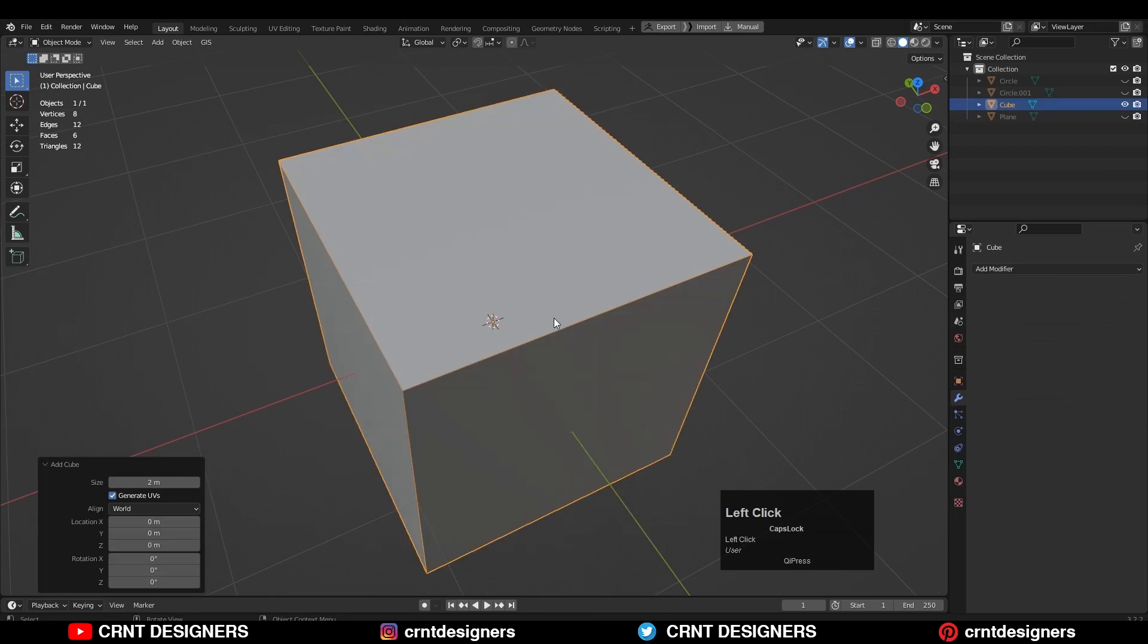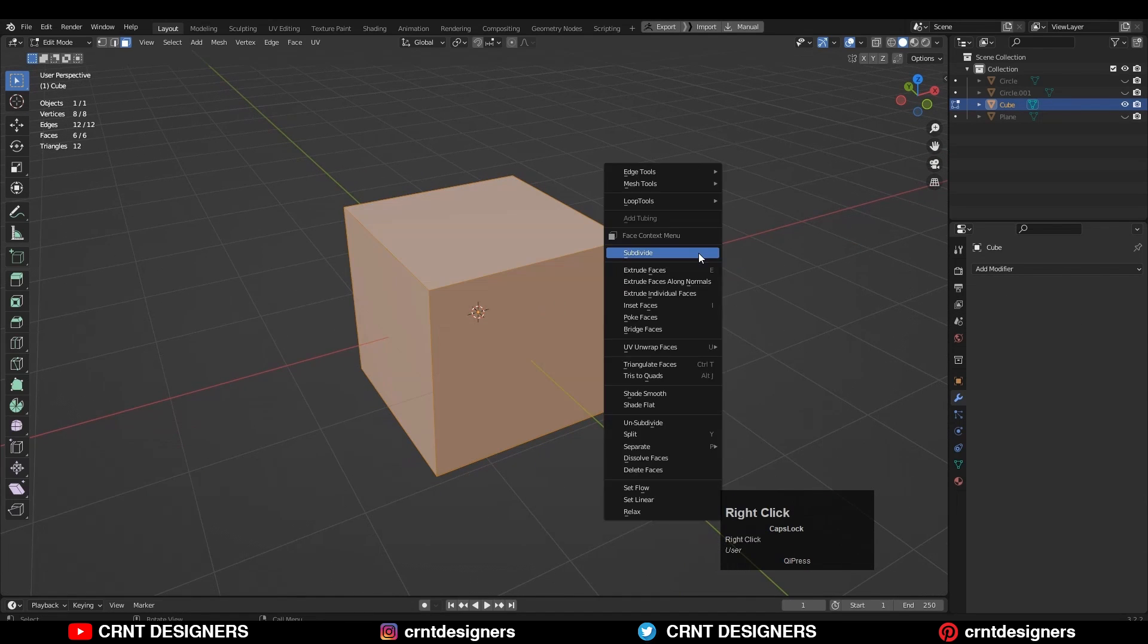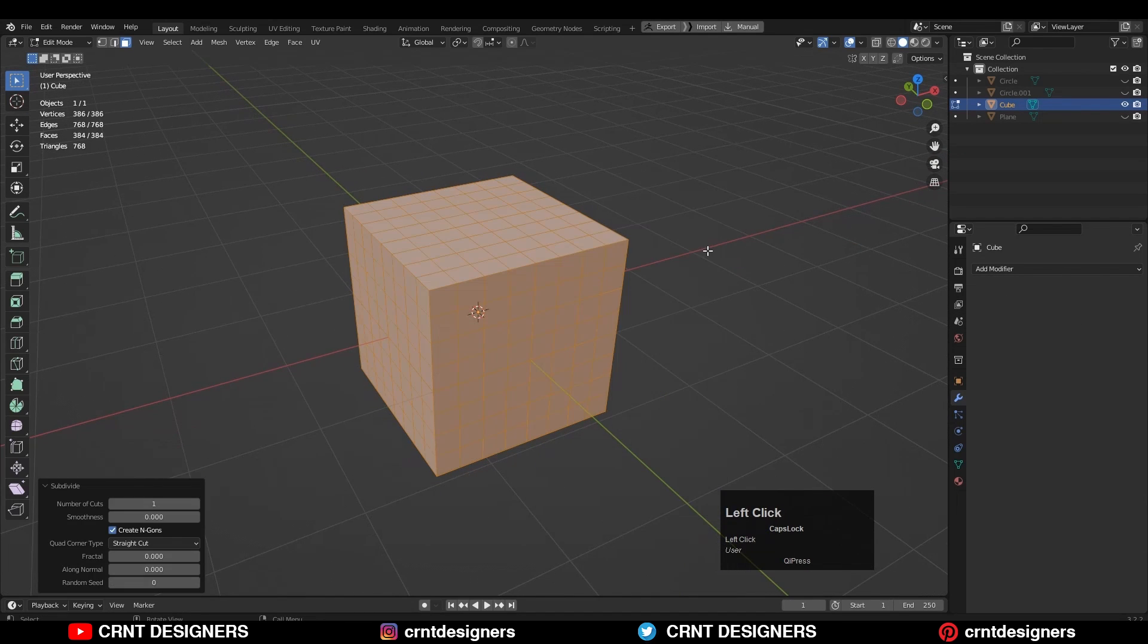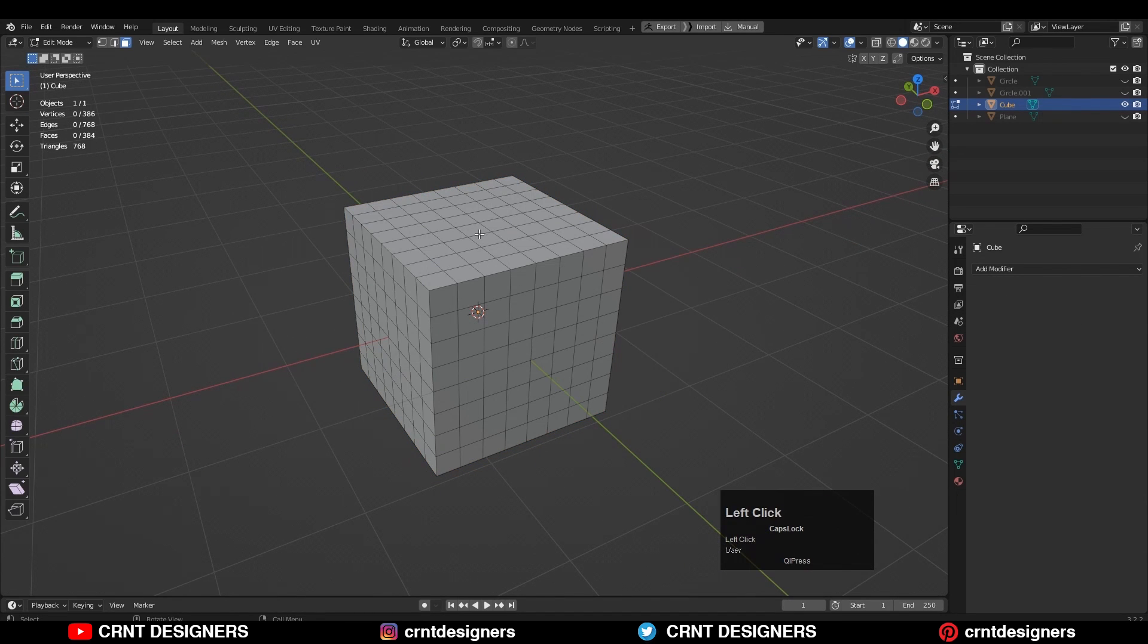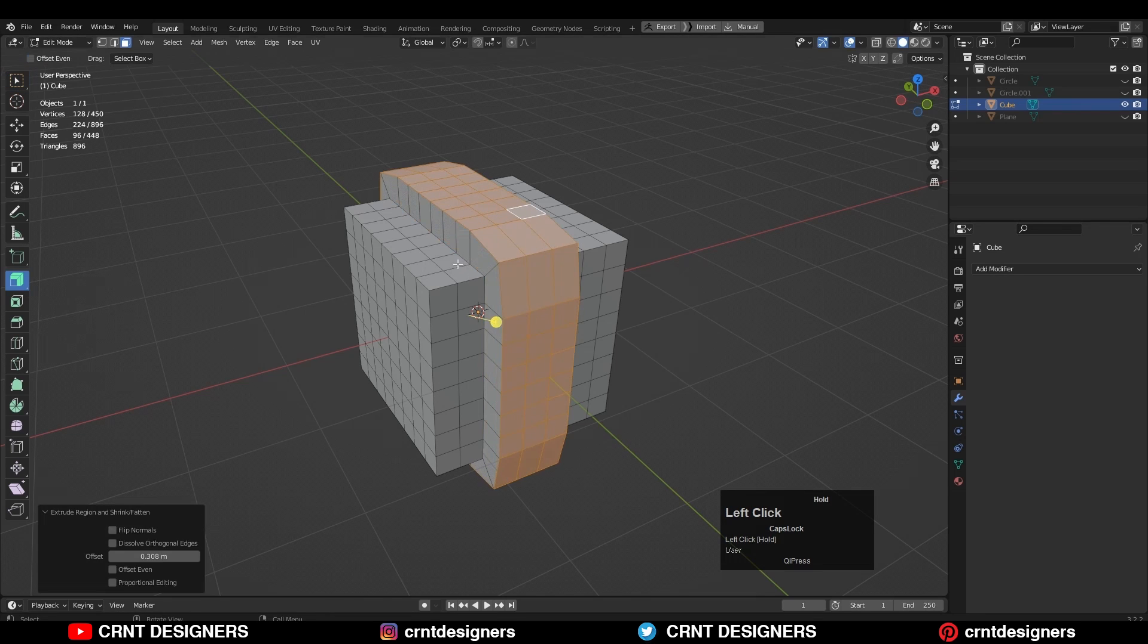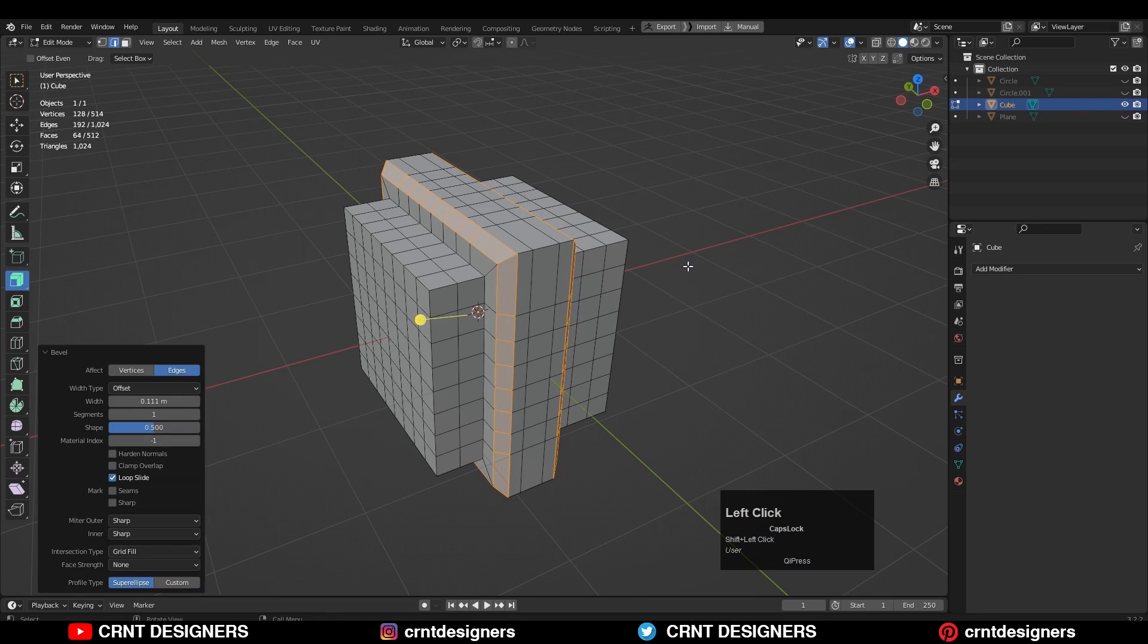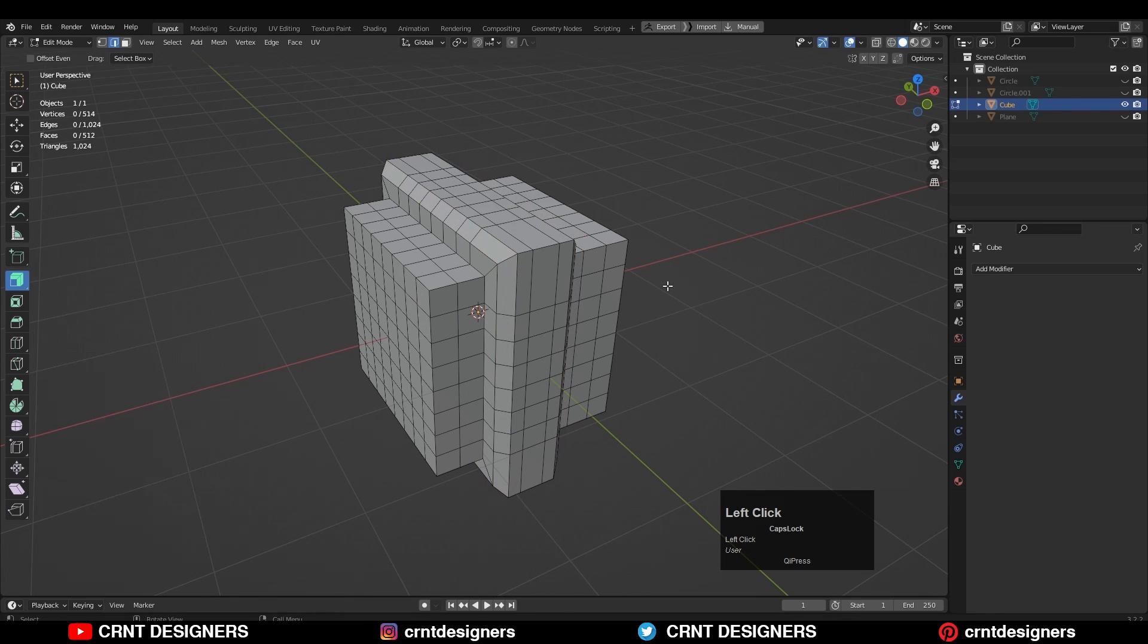Polygons are also useful in the modeling process of a game asset. Mostly four-sided polygons, meaning quads, are useful in edge selection and transformations. You can deform your model as you want.